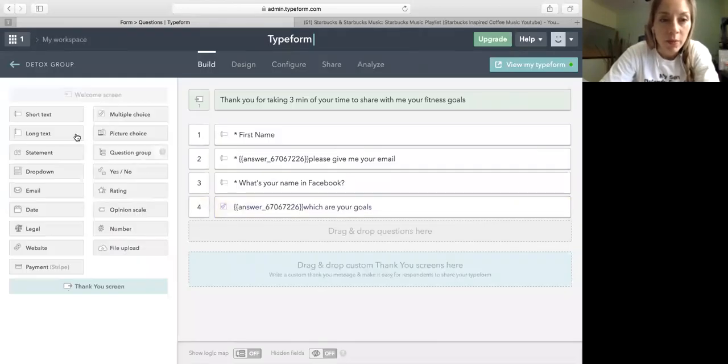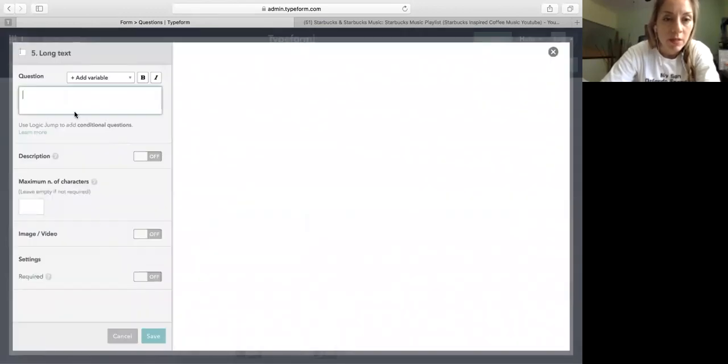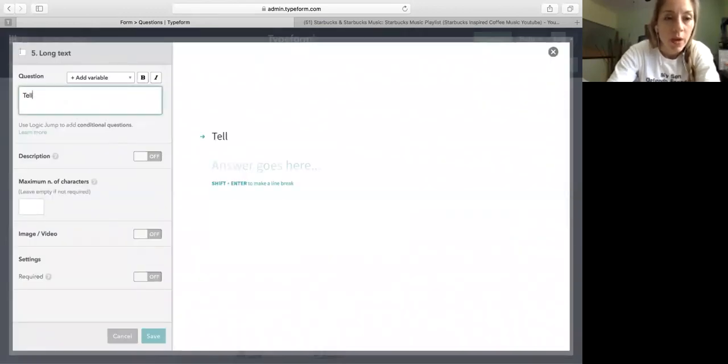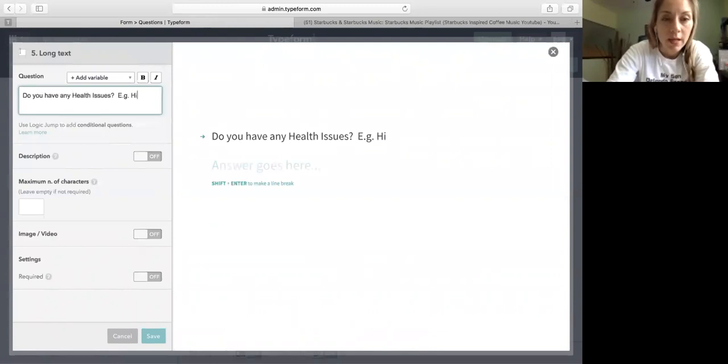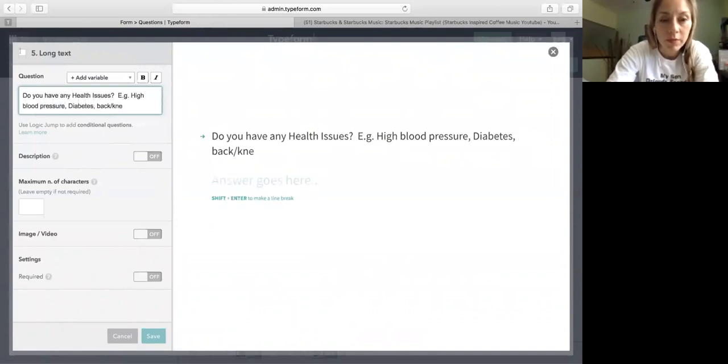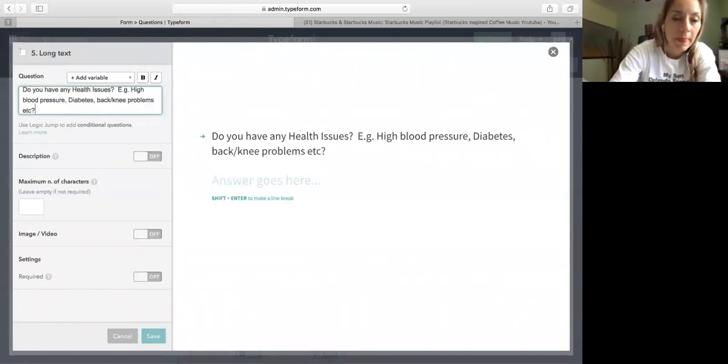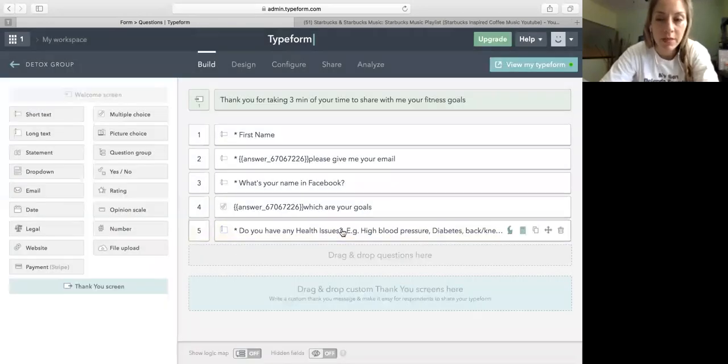Then I am going to ask them if they have any problems with their health. Right, okay. So I'm going to give them a long text. Tell me, do you have any health issues? And I put example, high blood pressure, diabetes, back problems, knee problems, etc. And of course I'm going to make it required, save. I need this information.